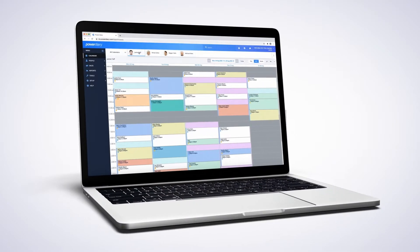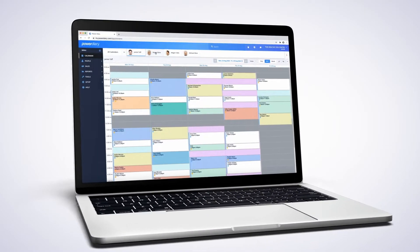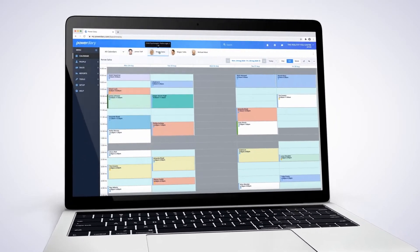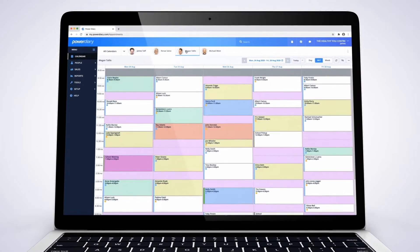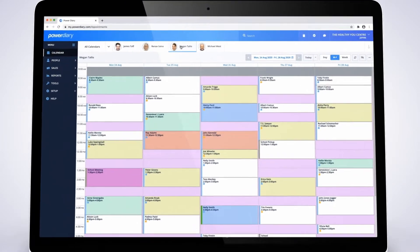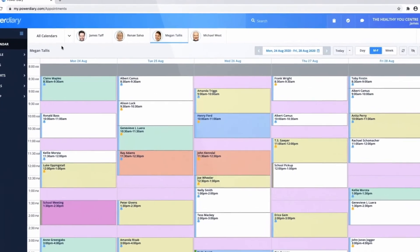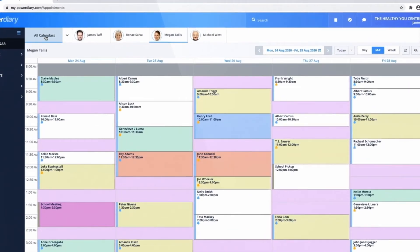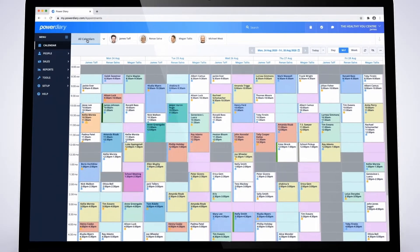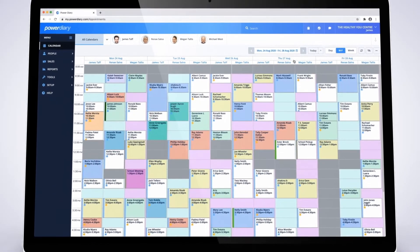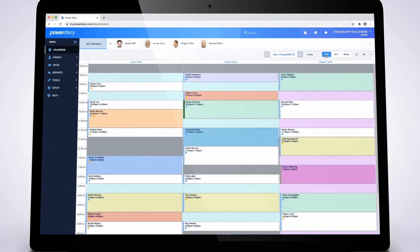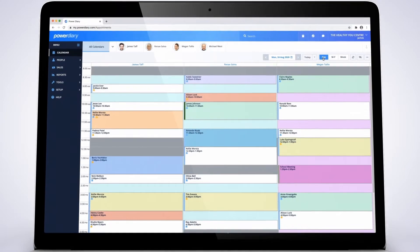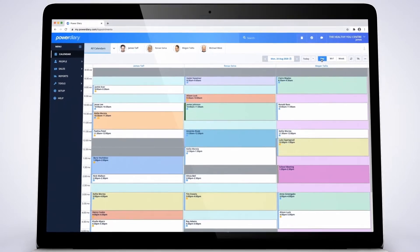At the heart of Power Diary is a simple but powerful calendar system. View clinicians calendars one at a time or side-by-side for a complete picture of bookings and availability. Roster clinician availability across one or many locations.